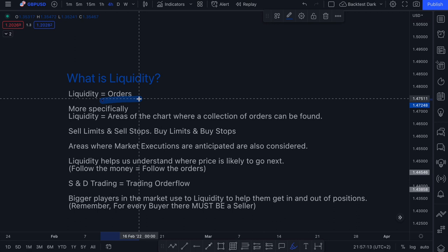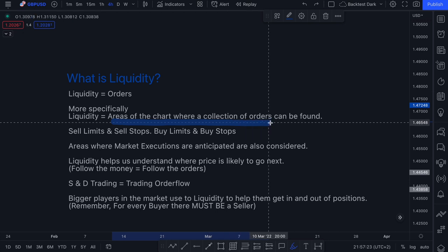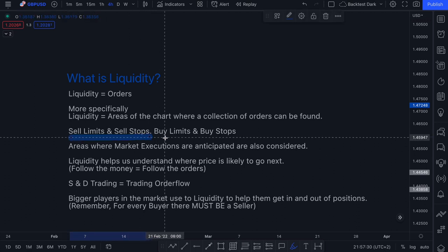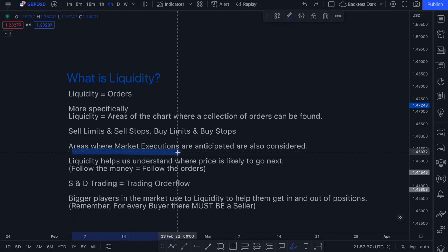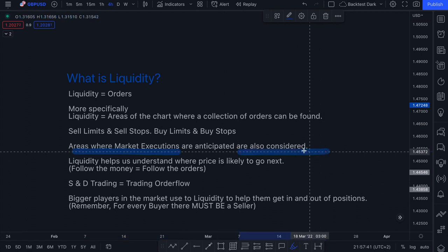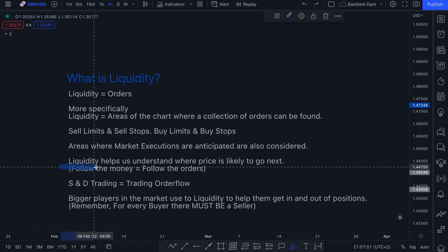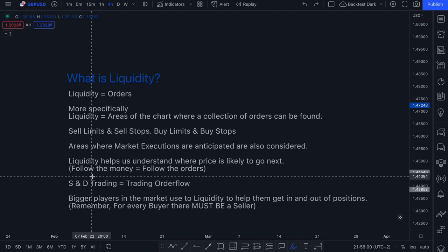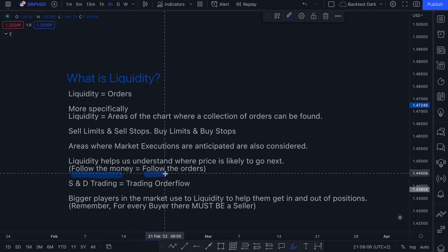This is where the concept of liquidity comes in — when we're talking about liquidity, we are essentially talking about orders in the market: orders to buy or sell a particular financial instrument. More specifically, when we talk about liquidity, we talk about an area of the chart where a collection of orders can be found. We can talk about sell limits, sell stops, buy limits, and buy stops, and areas where market executions are anticipated.